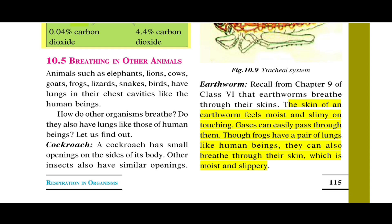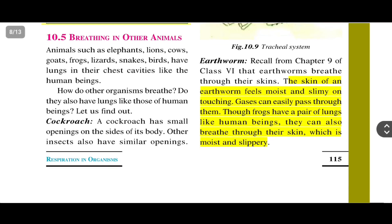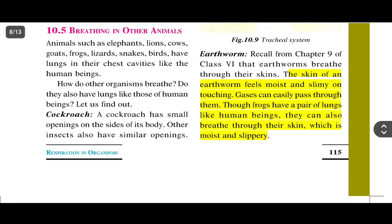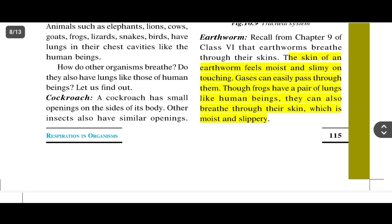Now let's see about earthworms. The skin of an earthworm feels moist and slimy on touching. Earthworms breathe through their skin. Gases can easily pass through their moist and slimy skin.